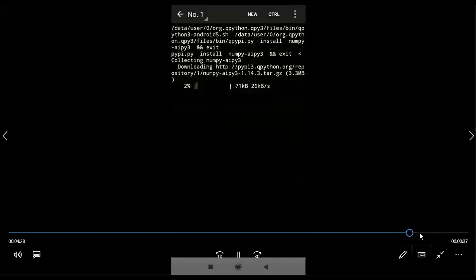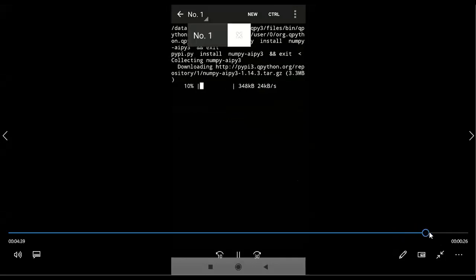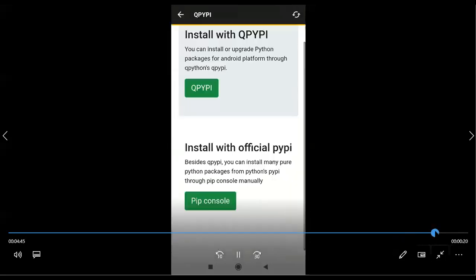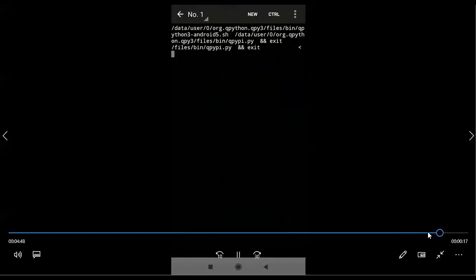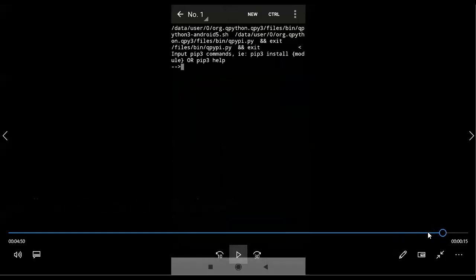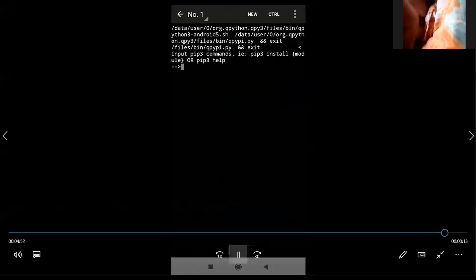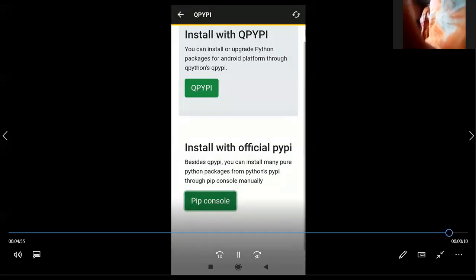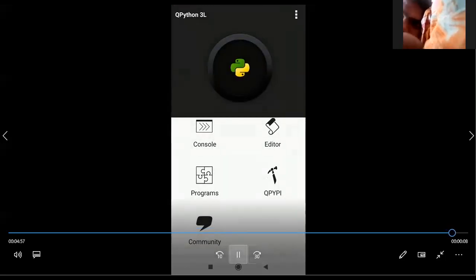For this installation, you require internet also — without internet, it is not possible. And next one is pip console. For example, if I myself implemented one library, or someone implemented a library which supports QPython3 but it was not listed, then you can install it by yourself with the help of QPypi. So this is about QPython. Thank you.